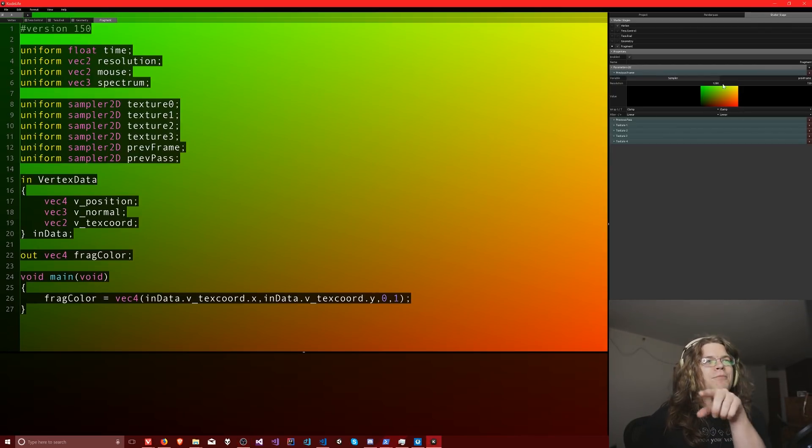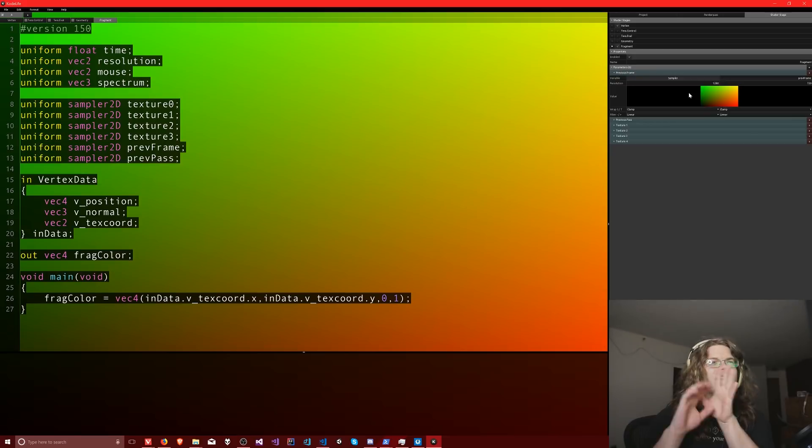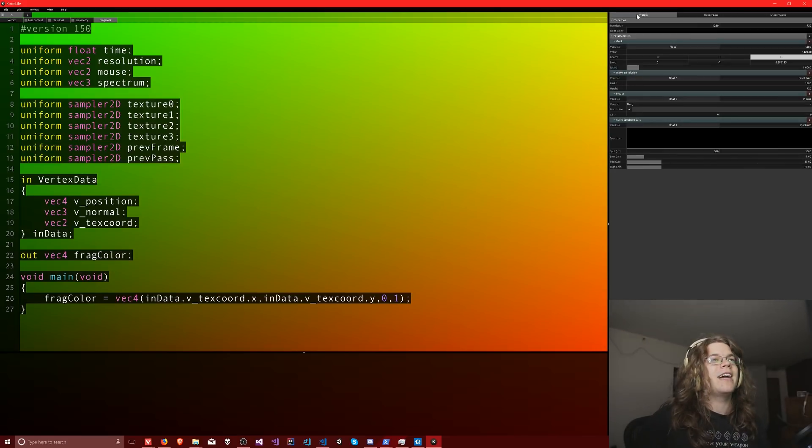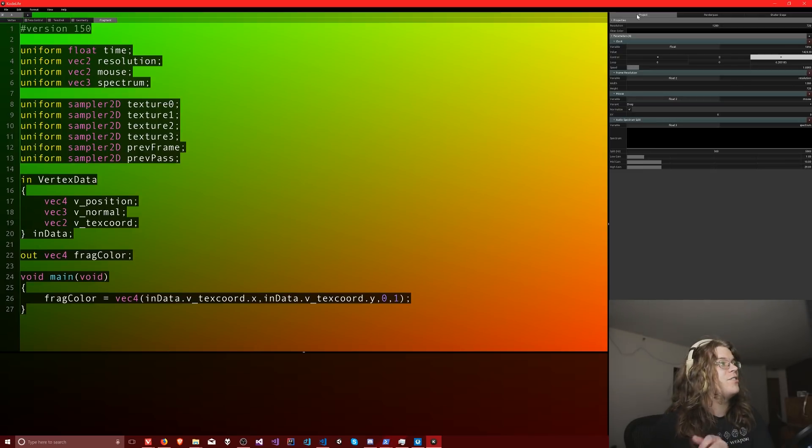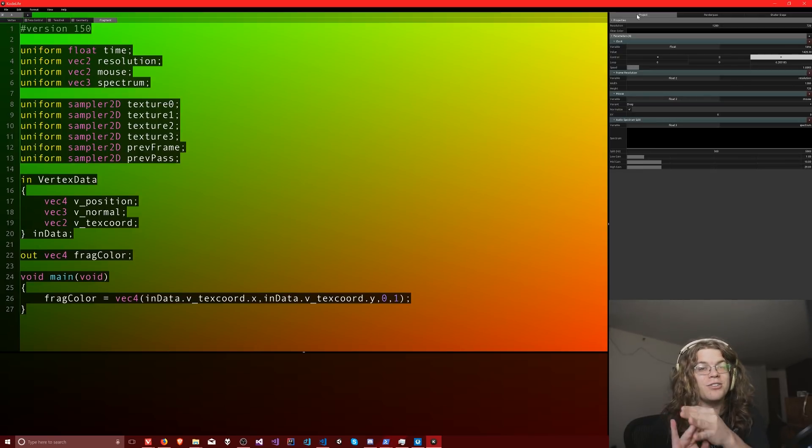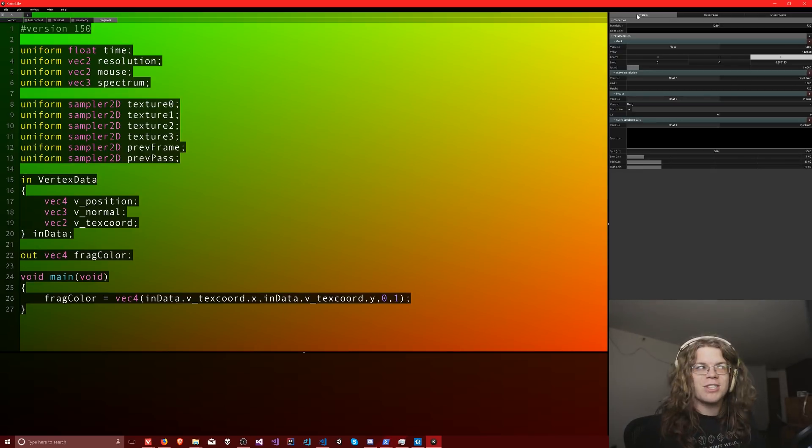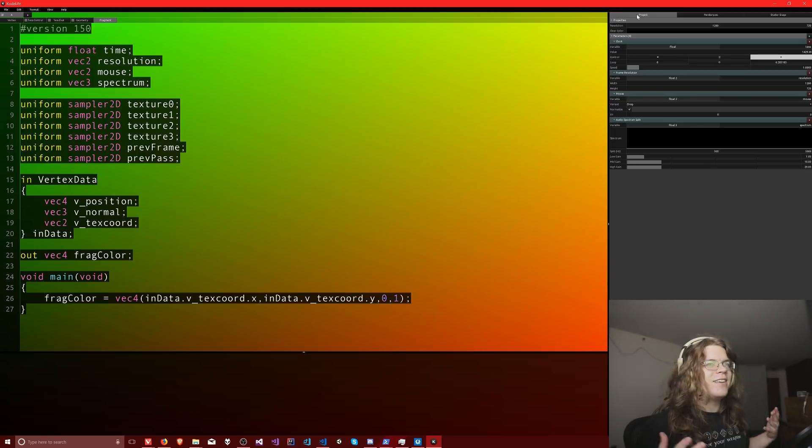So you can see the output up here. This is just some of the sample stuff. And the cool thing is you can do vertex shaders, tessellation shaders, geometry shaders, and fragment shaders. We're gonna be working with fragment shaders because that's the easiest.